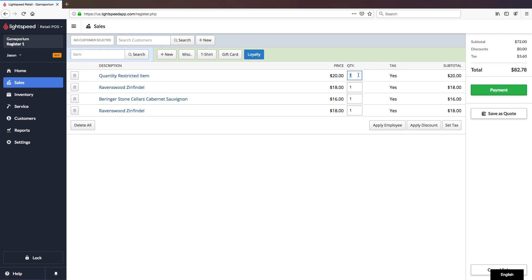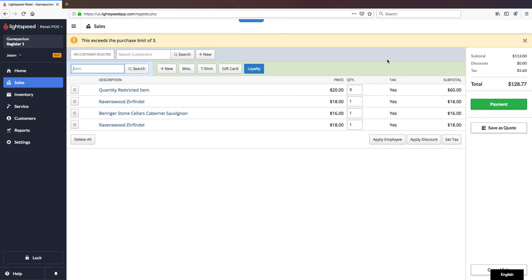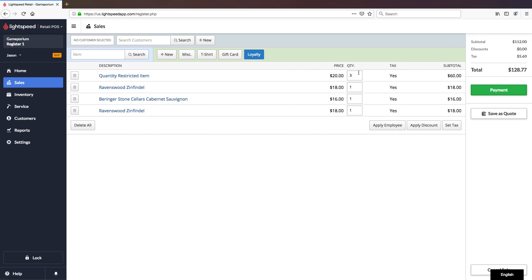I can bump that back up to 3, and we have no problem, but the second I go over 3, we get that warning, and the quantity is restored to the last entered viable quantity.